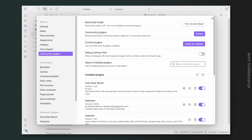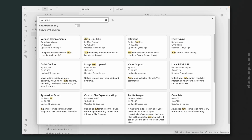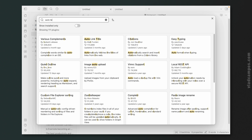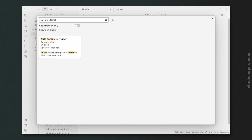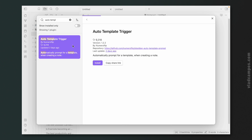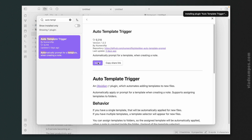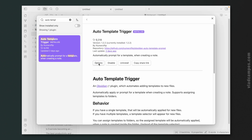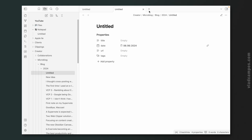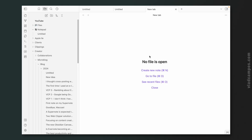You already know that this is a plugin, right? Auto Template Trigger. Install it. Let's enable it. And just by installing the plugin, you already have something very good.